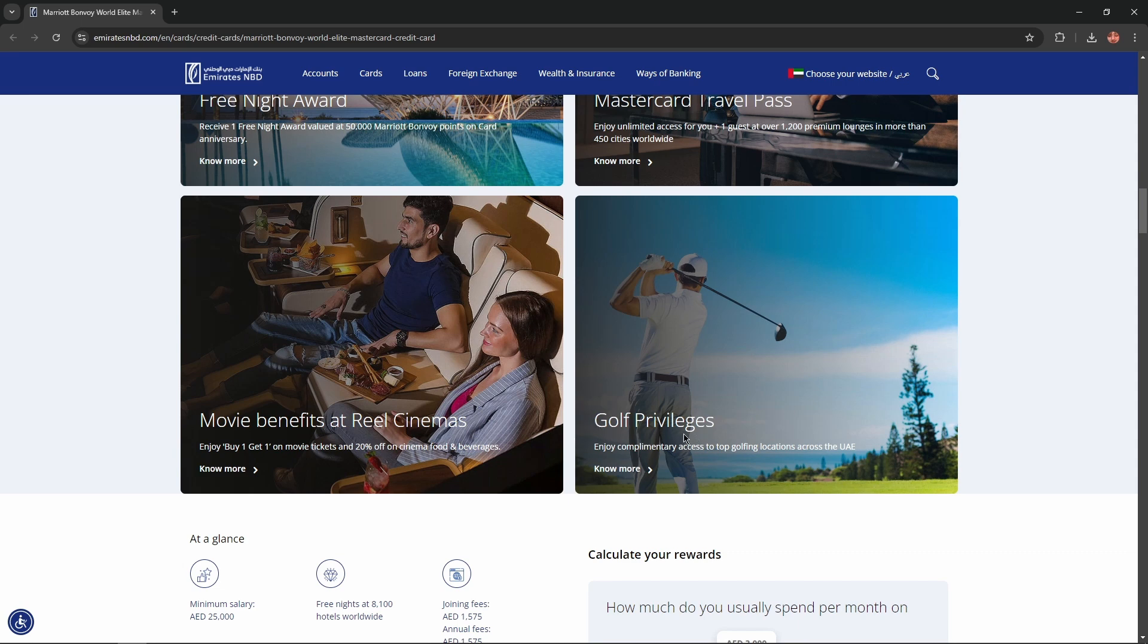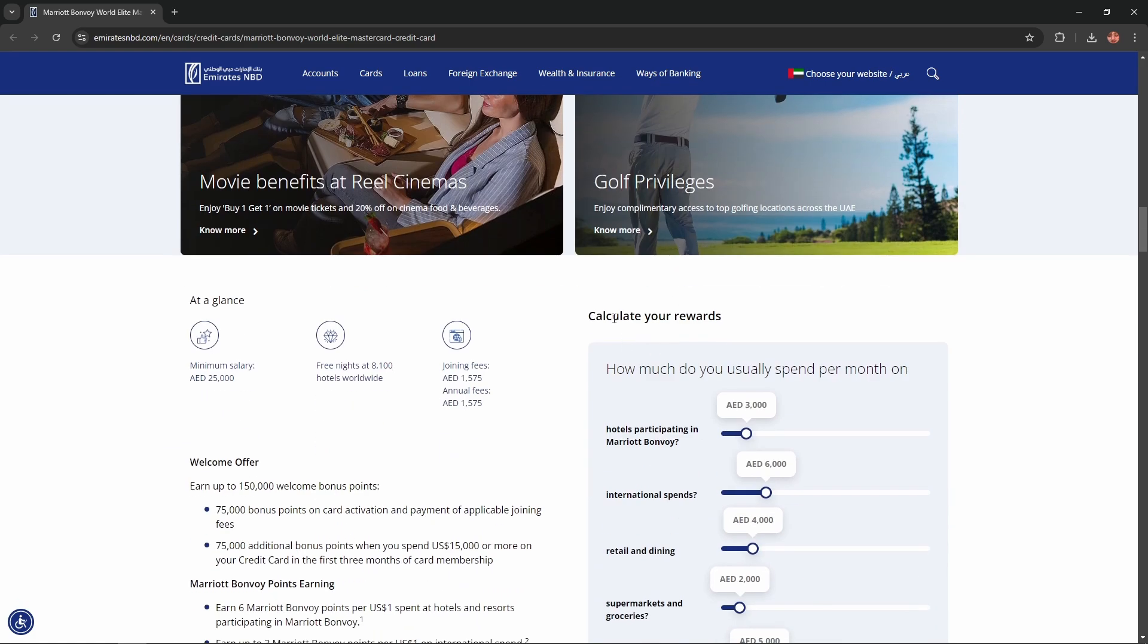And Gulf privileges. Enjoy complimentary access to top coffee locations across the United Arab Emirates. Calculate your rewards.